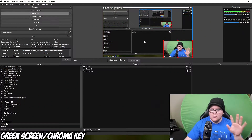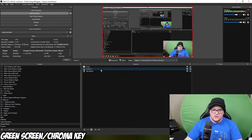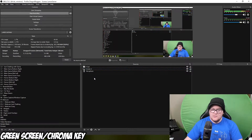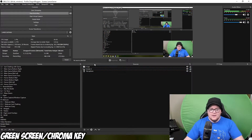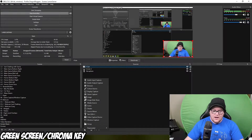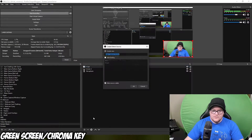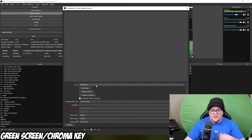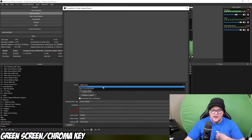So here I am in OBS. All I have now is my camera, the screen that is capturing my OBS screen, and my microphone. So to be able to chroma key out this background behind me, you right click on your camera, or you add a new camera if you haven't. To add a new camera, you go to Add, Video Capture Device, create new, give it a name, and then find the webcam that you use.